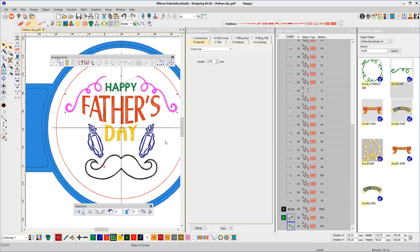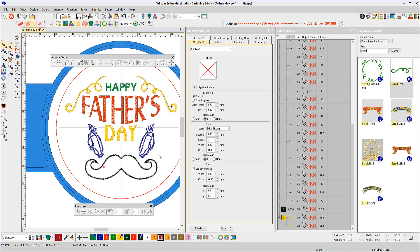In this video, I've used clipart included in your software and other objects I have created myself. To download these and save to your system, go to the blog at productblog.wilcom.com and look for the download link at the bottom of the article. Thanks for watching.